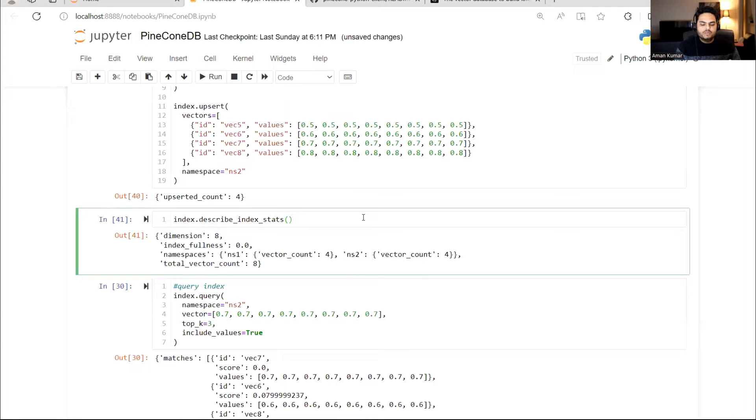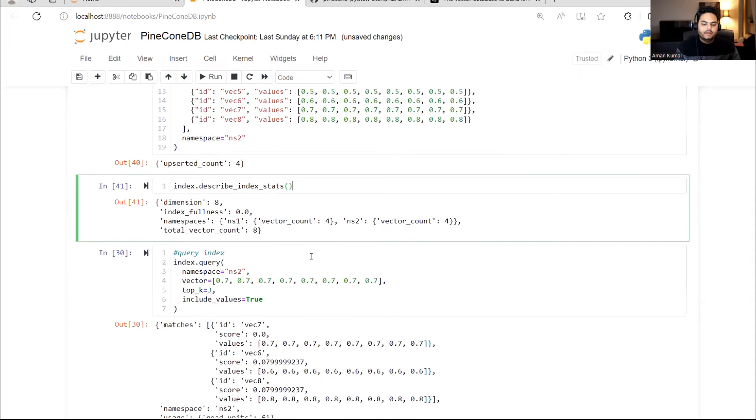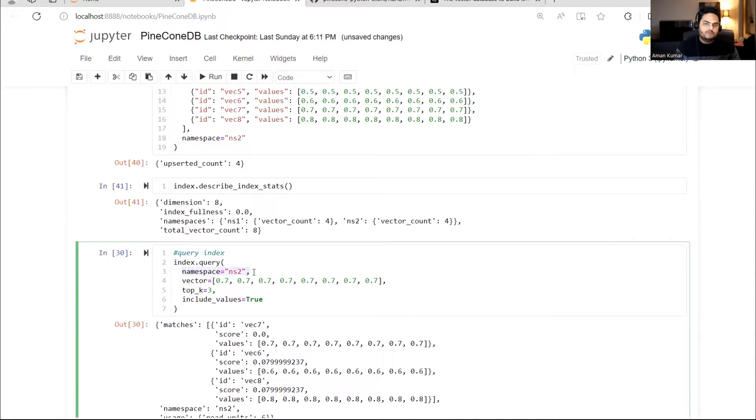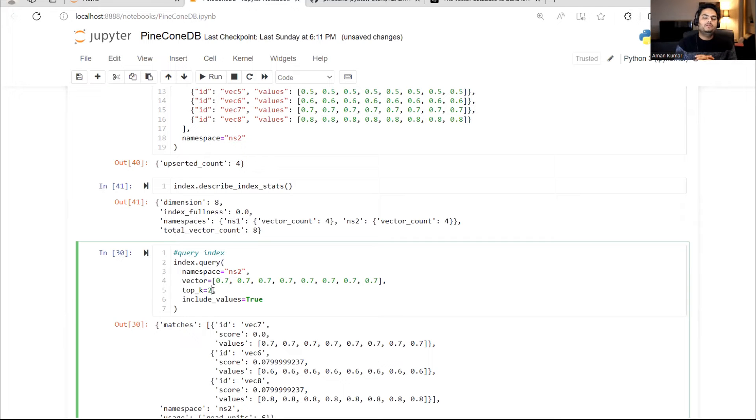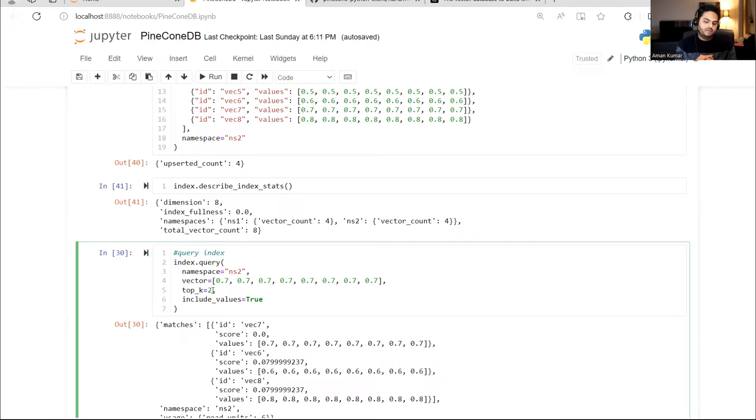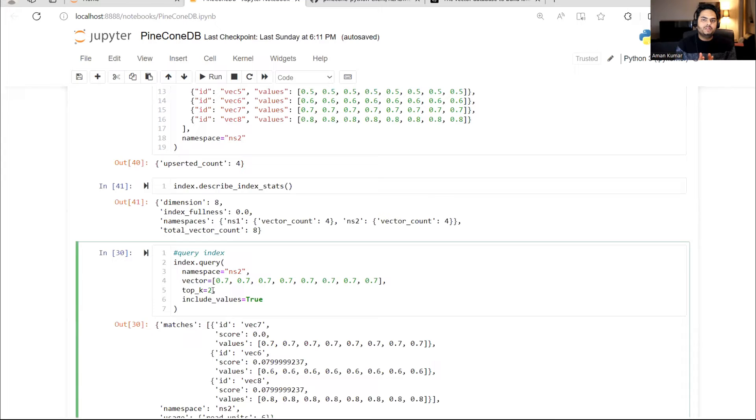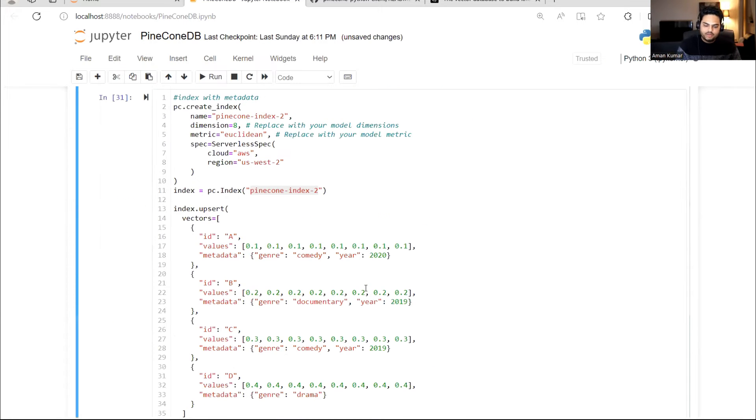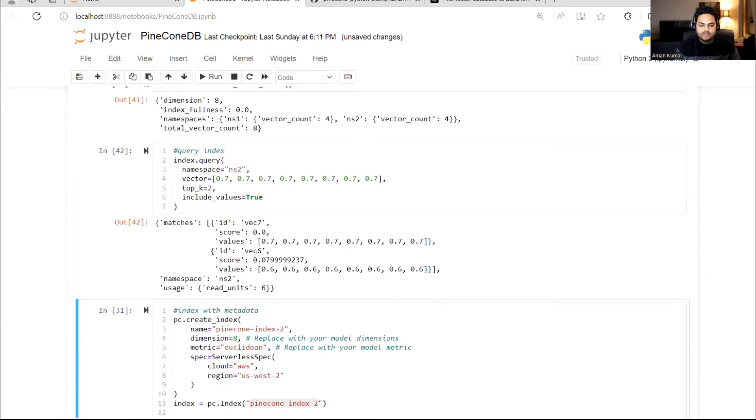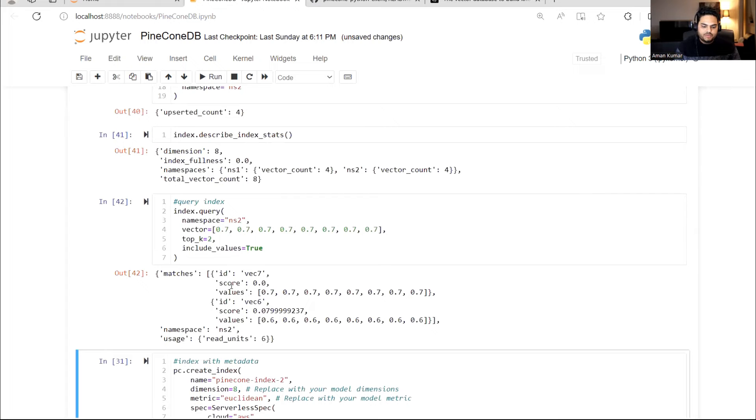Now, suppose I want to query that. What I'm going to say is index.query namespace. Whichever namespace I want to query, I'm saying namespace two, I'm giving an input vector and I'm telling, give me the top three matching vectors from this input vector. This top K, I can make two, I can make one, my choice. But what I'm telling is, take this vector and give me the top three matching vectors. Now, think from a functional point of view, how this will be useful in semantic search, in sentence matching, many of the AI applications. So what it will do is it will go to namespace two, take this vector and match it with the existing one. Let me run this and it will give me two vectors which are matching.